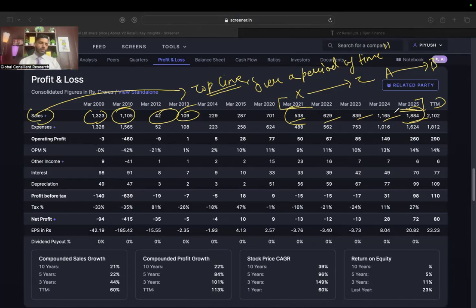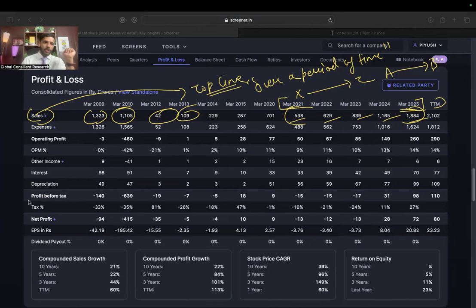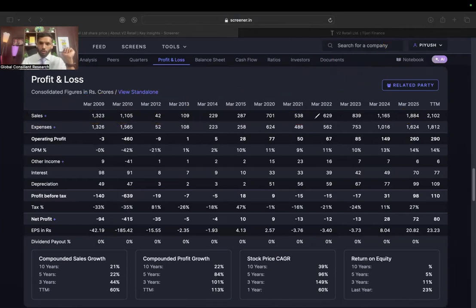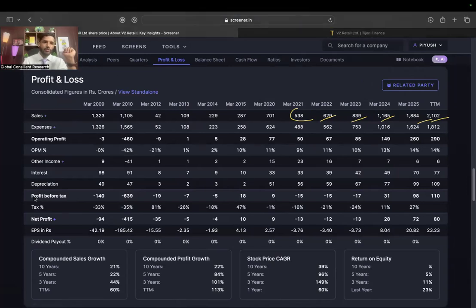You can talk about ESG, you can talk about management quality — but if management quality is so great, then why is the top line not growing? This is the first thing you need to look for in any income statement, whether you are analyzing a bank, a retail player, or an IT company. Look at V2 Retail — the top line growth is just phenomenal and it continues to grow.